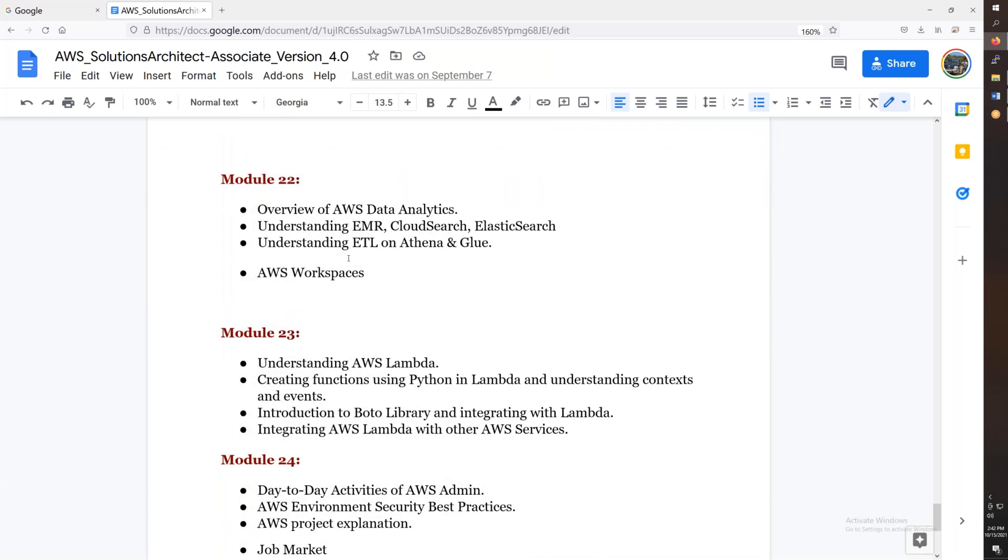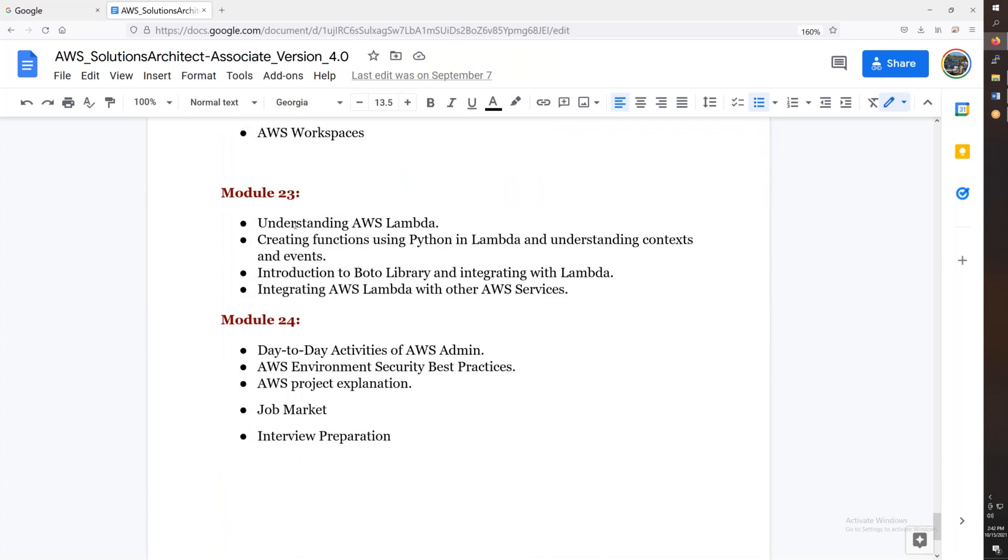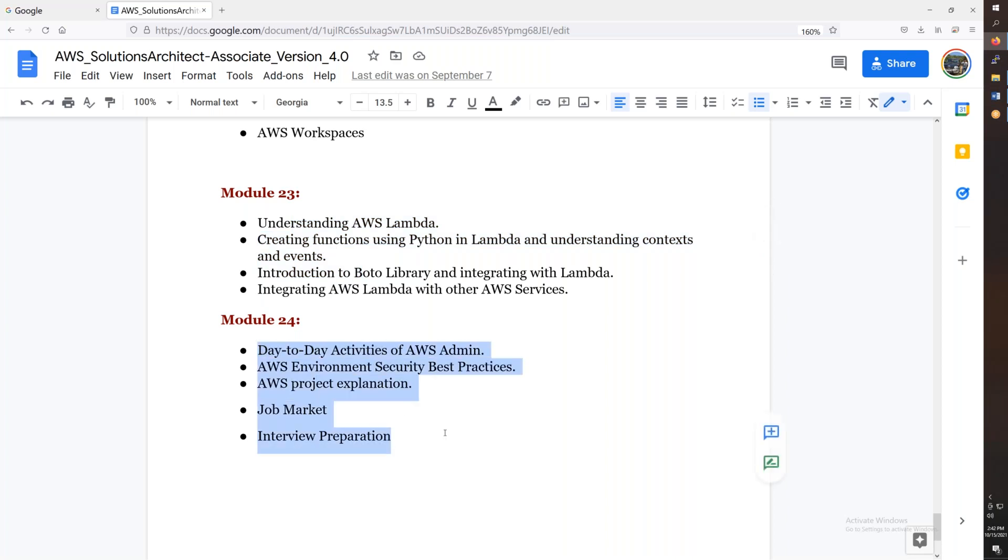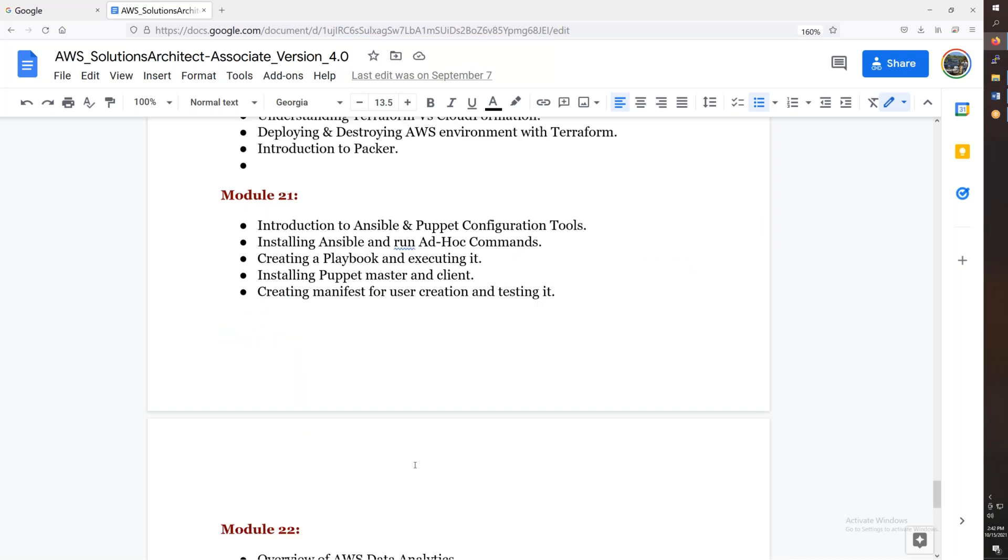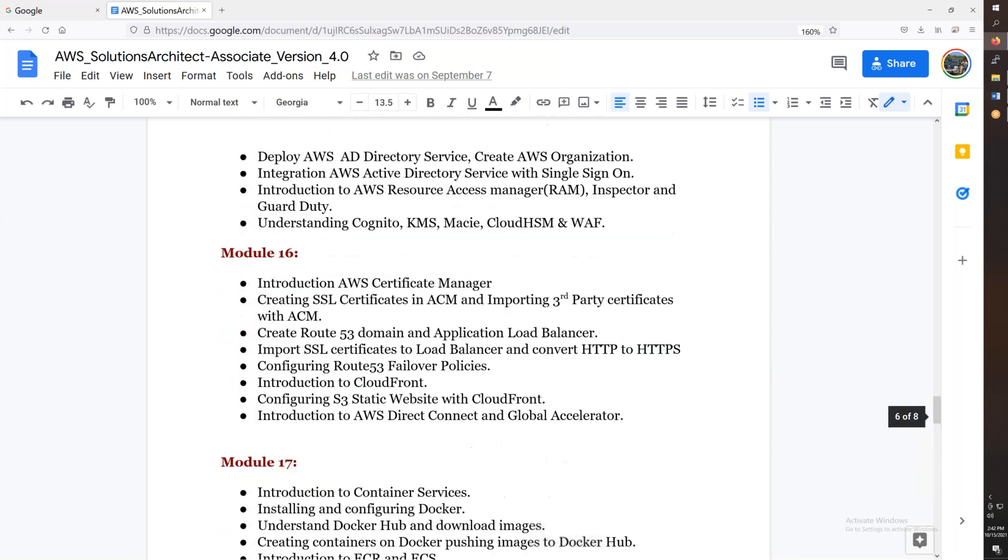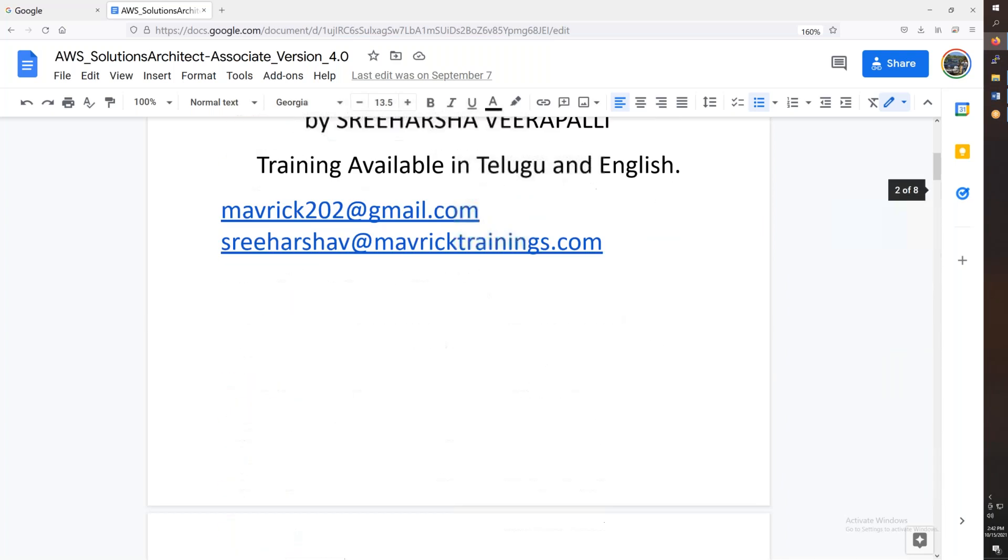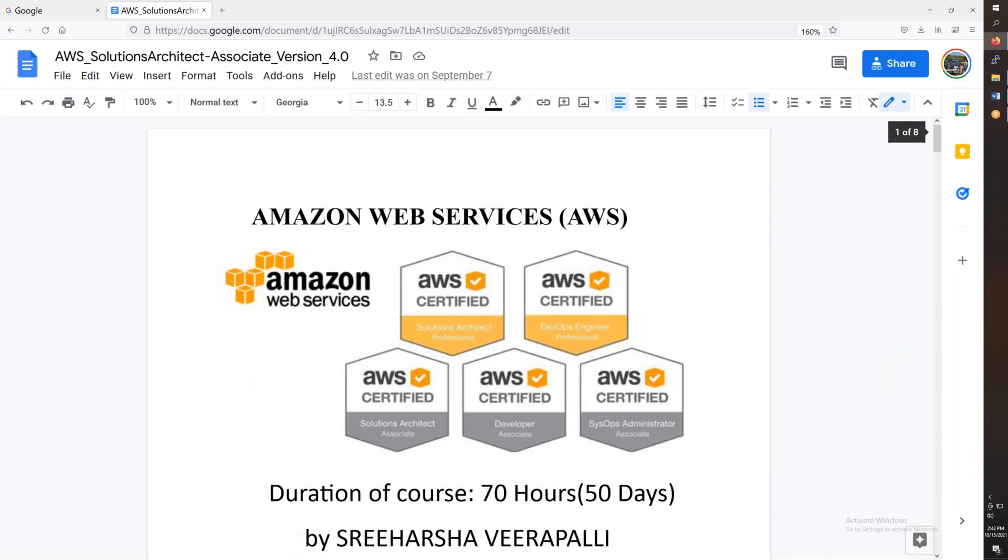Data analytics, AWS Lambda. And finally, day-to-day responsibilities. I want to prepare for the job market to the interview. Overall, 24 modules and the two end of month course actually.